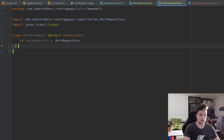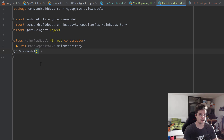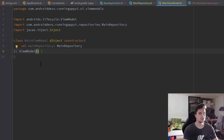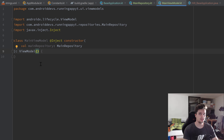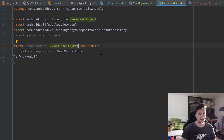Normally we'd write @Inject on the constructor and have the MainRepository parameter, and let the class inherit from ViewModel. But we can't create a ViewModel instance easily with parameters - normally you need a ViewModelFactory. In old Dagger that was super complicated, but thanks to Dagger Hilt, it now manages all that view model factory stuff behind the scenes. The only thing we need to do is use @ViewModelInject instead of @Inject, and that's everything we need to inject stuff into view models.